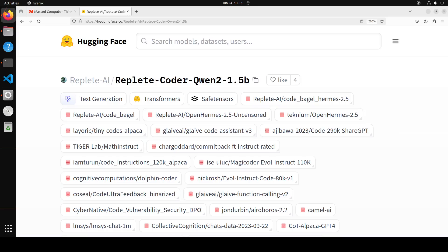The data used to train this model was 100% uncensored, then fully deduplicated before training. This Replete Coder model, which includes Replete Coder Llama 3 8 billion and Replete Coder Qwen2 1.5 billion, has got advanced coding capabilities, advanced code translation between languages, and we are also going to test it out in this video after installing it locally.